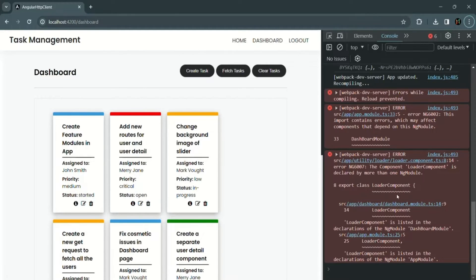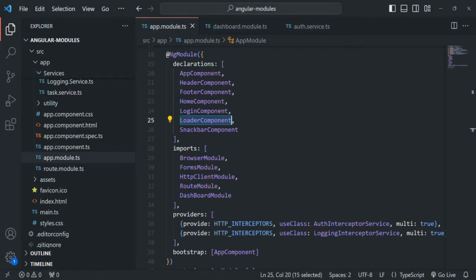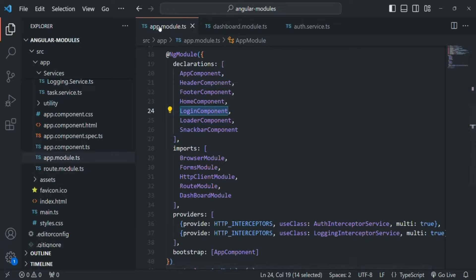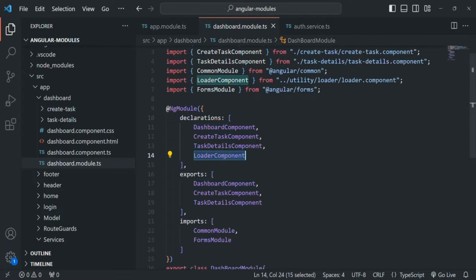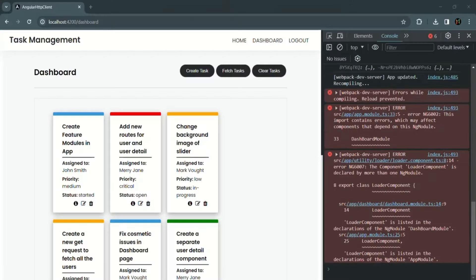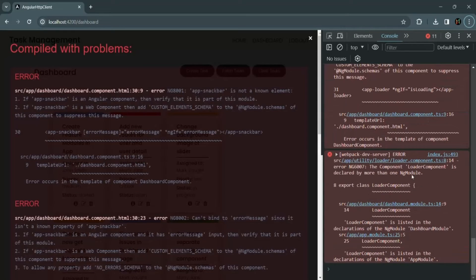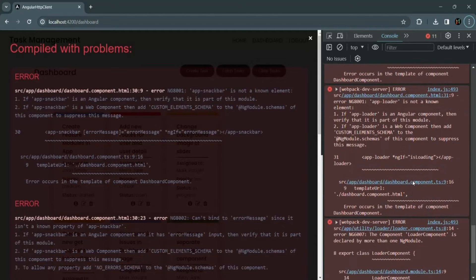This loader component is being used in the dashboard component as well as in the login component. The login component is declared in the app module, and the dashboard component is declared in the dashboard module. Both modules are using this loader component. If I remove it from one module and save the changes, we get an error in the other module.